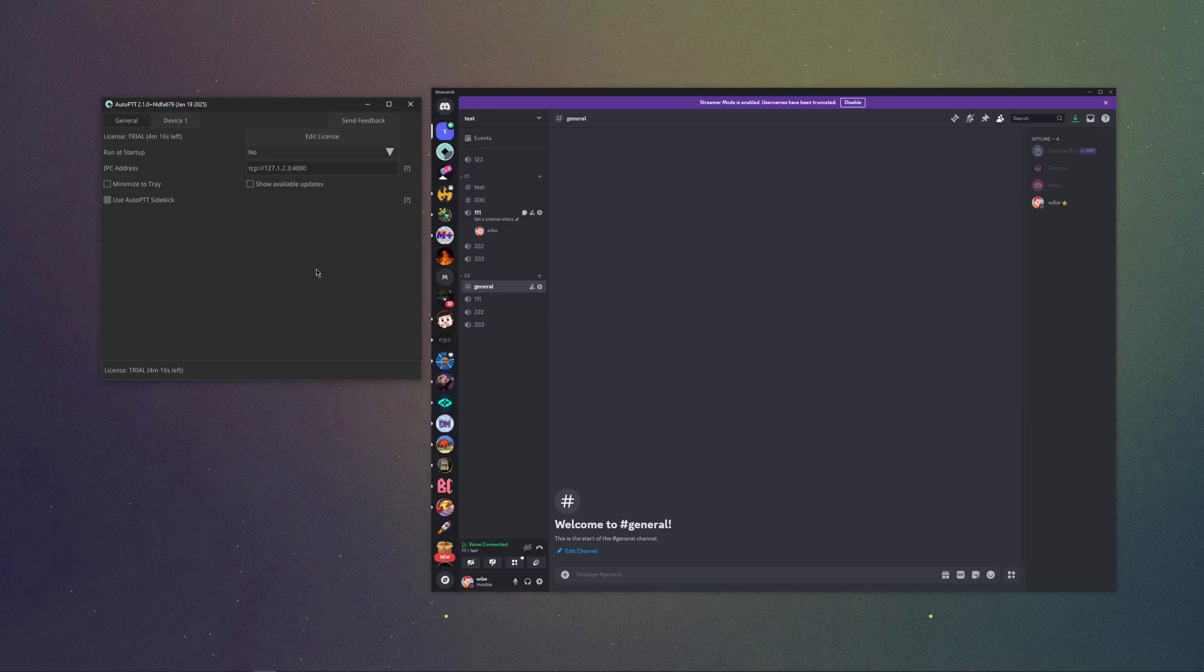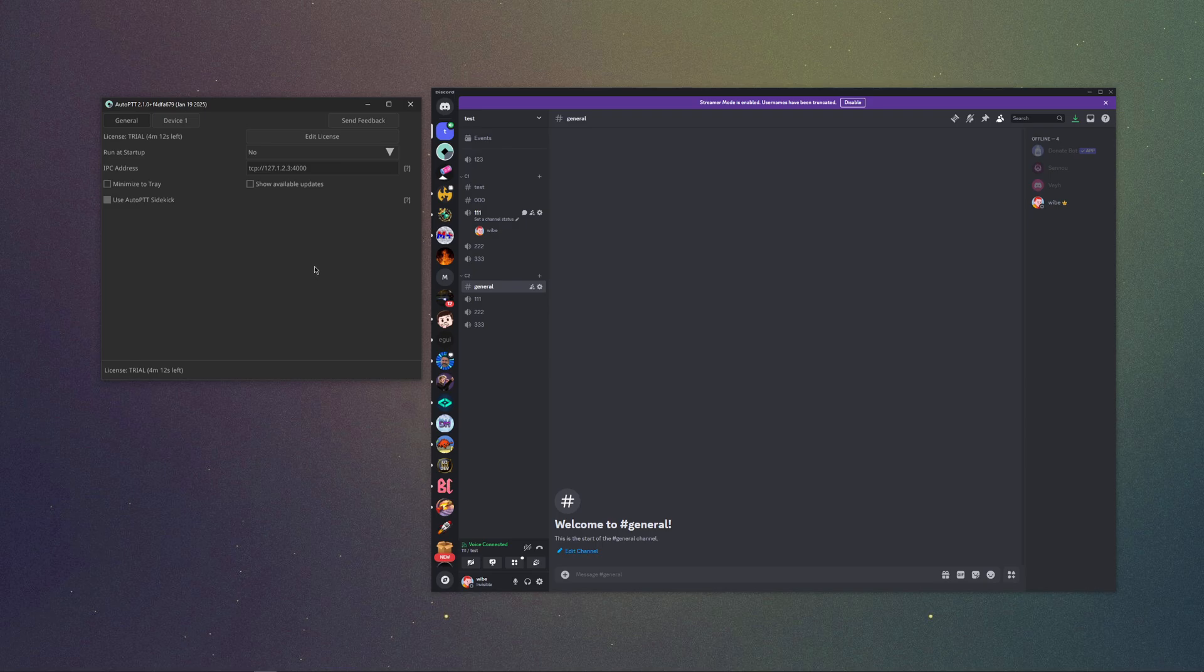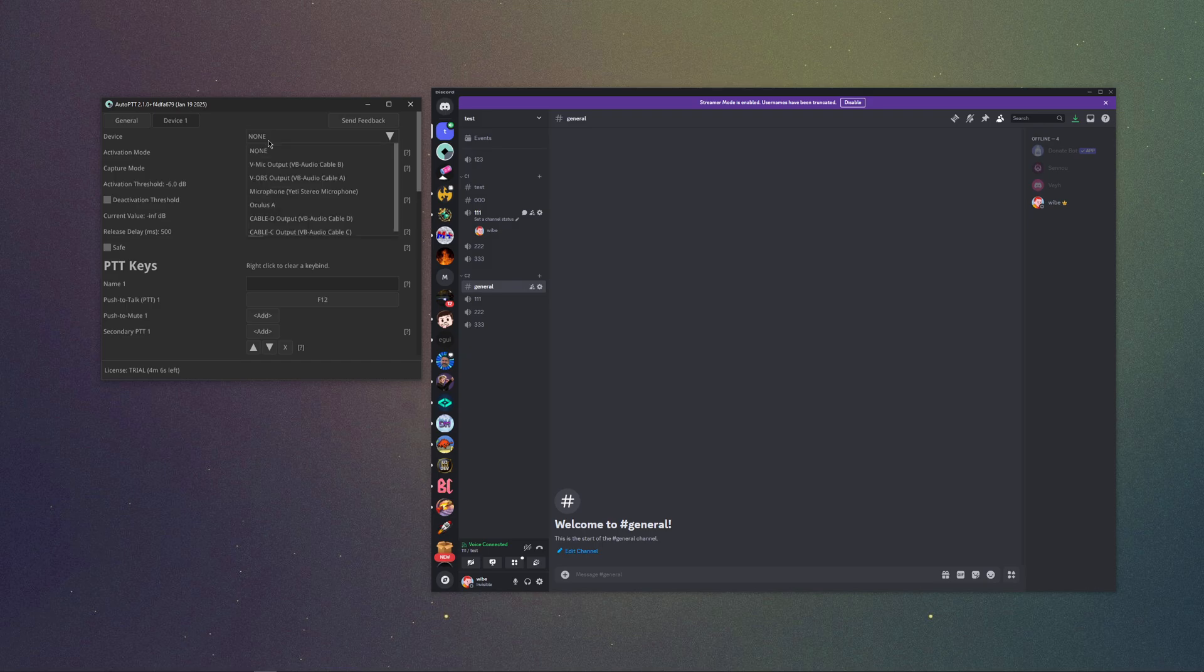So you want to use priority speaker on Discord without having to use push to talk. This is how you do it. You open up auto PTT, select the device tab, and set up your microphone.